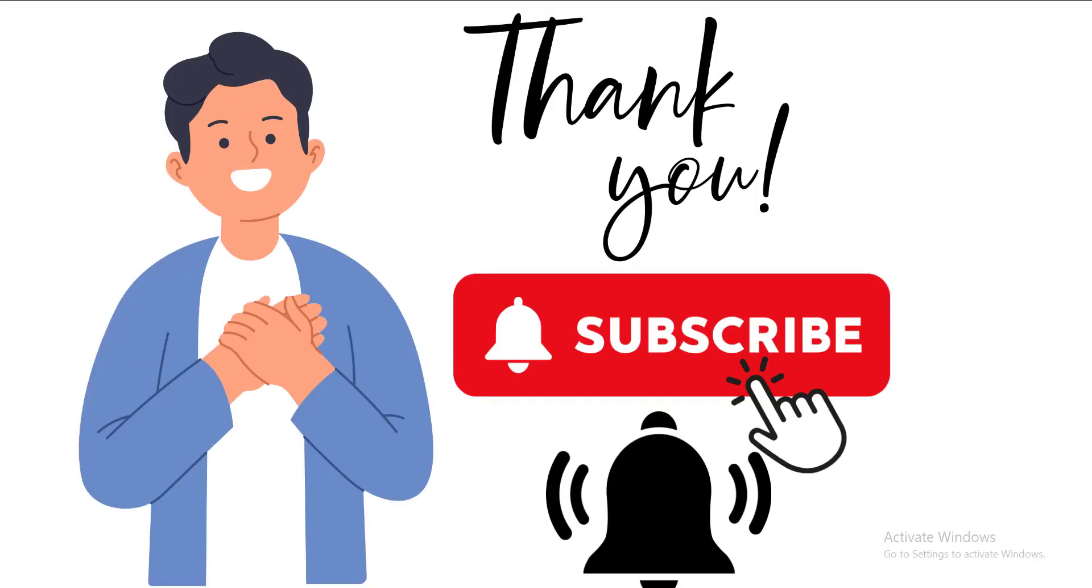I hope you understood this simple video. For more videos like this, subscribe to our YouTube channel and click on the bell icon to get more notifications. Thank you.